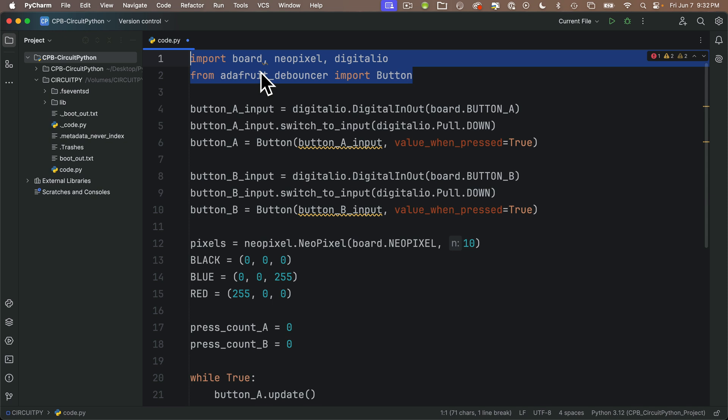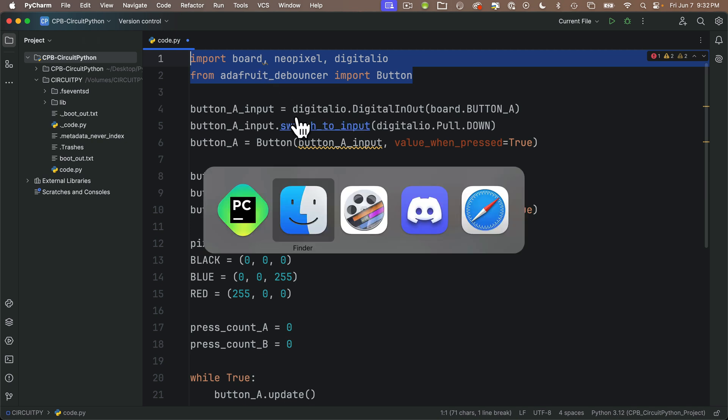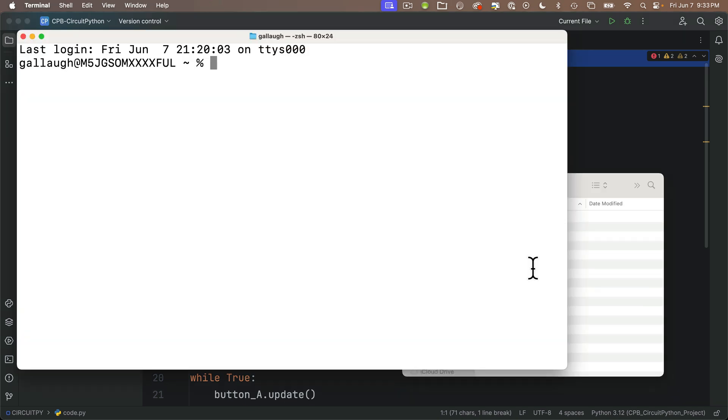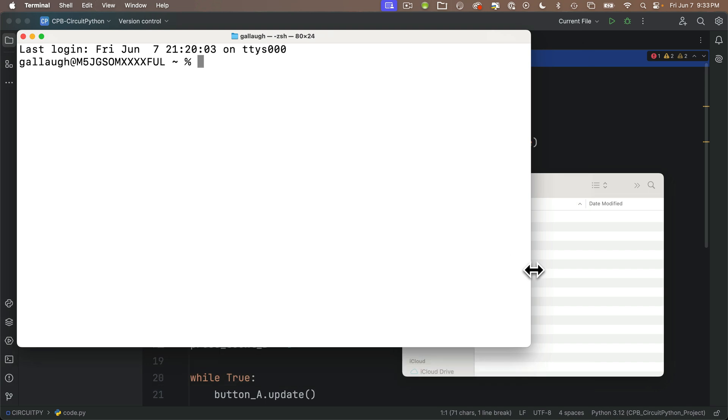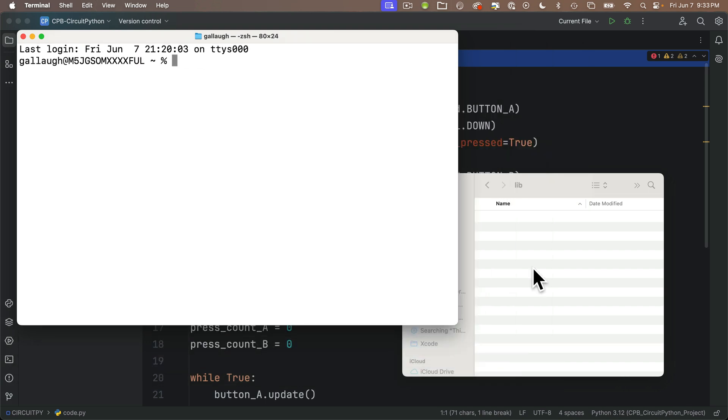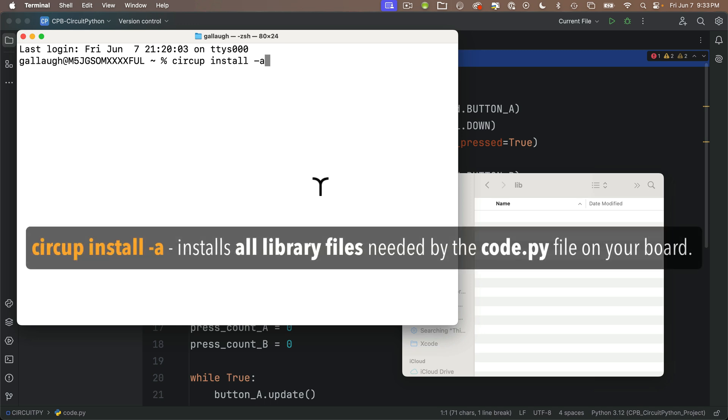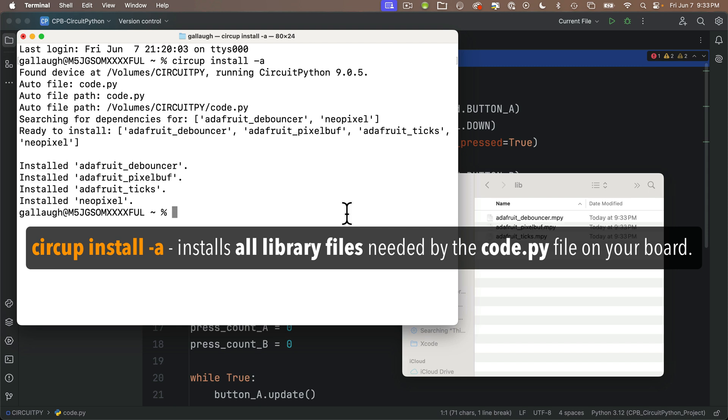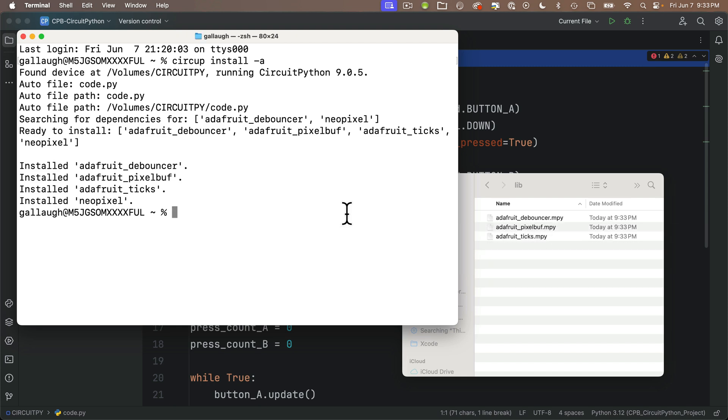This is another nice thing about CircUp - you don't need to remember which modules are built in. Instead of looking these up, you can just let CircUp handle it for you. Also, the two modules that it is installing, neopixel and adafruit_debouncer, have two support modules that are associated with them. If you didn't know to manually drag over those two extra modules, your code might crash the first time you run it. Again, CircUp has got your back. To show you the awesomeness in action, we'll head back to the terminal. At the command prompt, we'll just enter: circup space install space dash a in lowercase. Press Return. CircUp has now installed debouncer, pixel_buff, ticks, and neopixel on our board's lib folder. Tremendous.